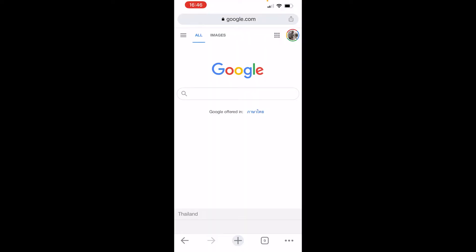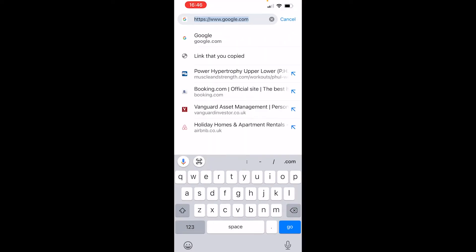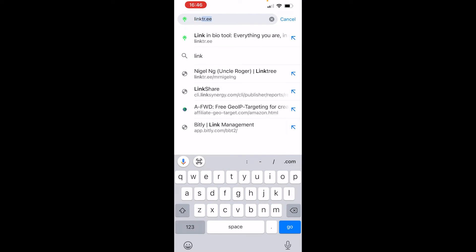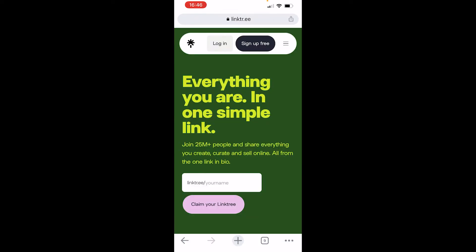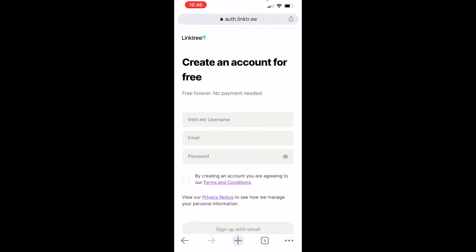First, go ahead and go to Linktree — type it into your search bar and you should find it. Once you're on the website you want to sign up for a free account. It is completely free; they do have paid plans but what I'm going to show you today is all going to be via the free version.